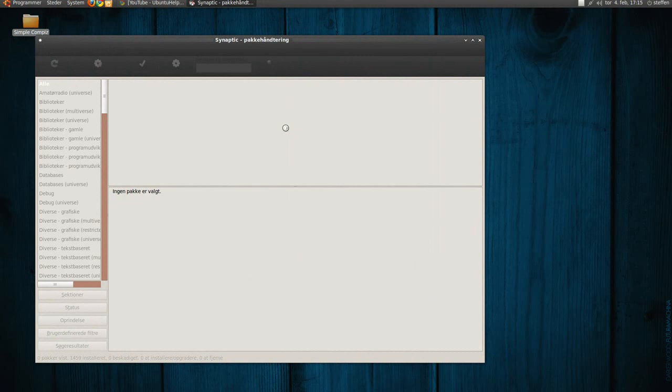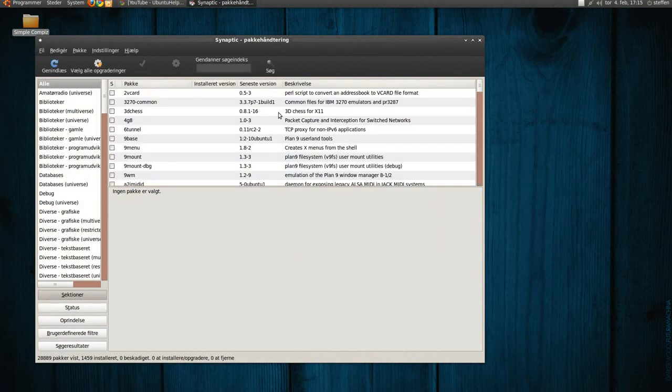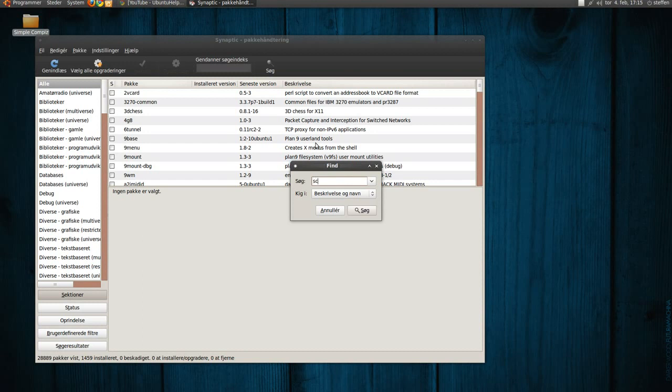When it's done loading, you will press on this search and type in screensavers.